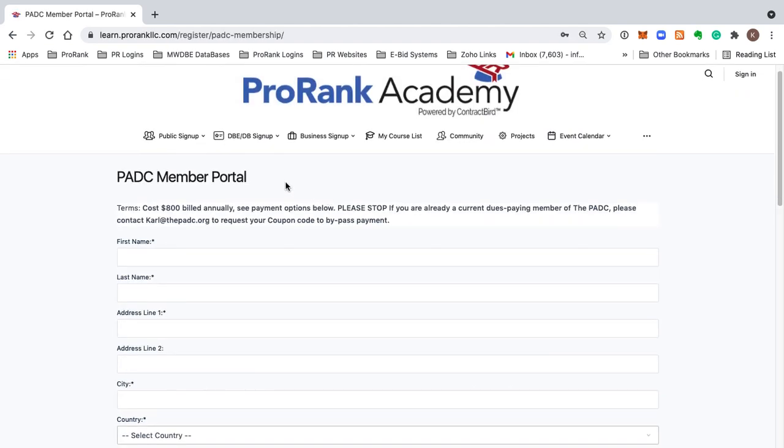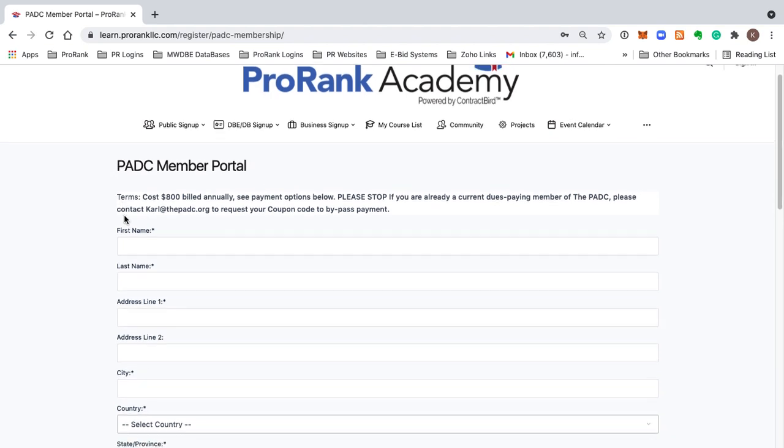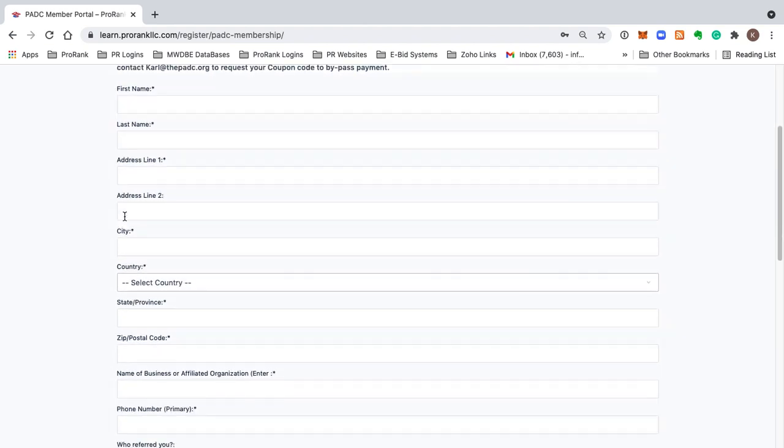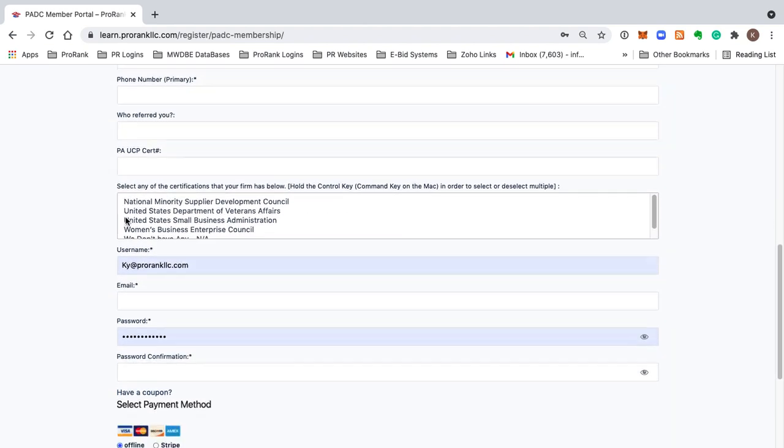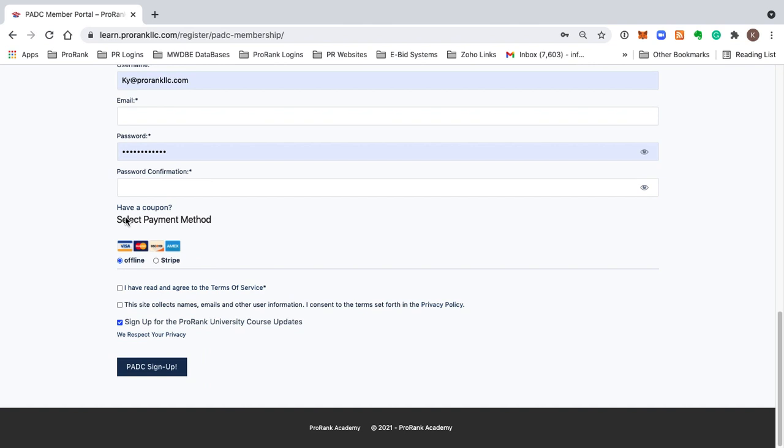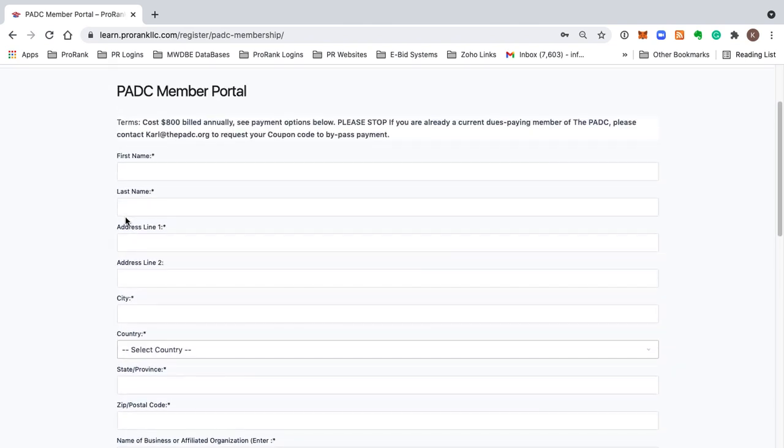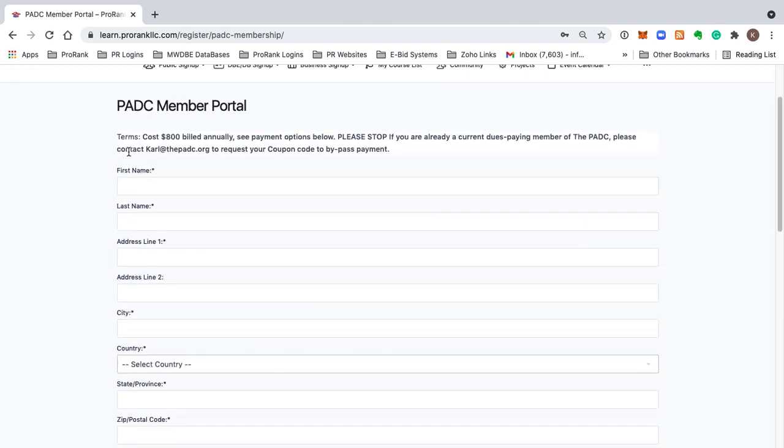That's going to bring us to a blank sign up page that looks like this. It's a pretty standard sign up form. The first thing that will jump out at you are the terms.